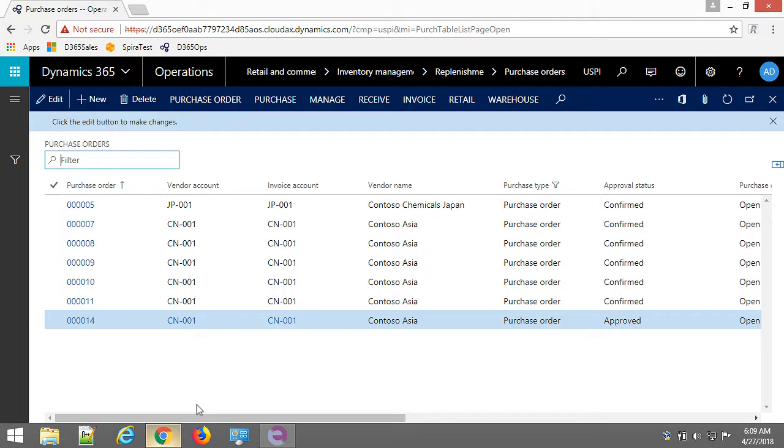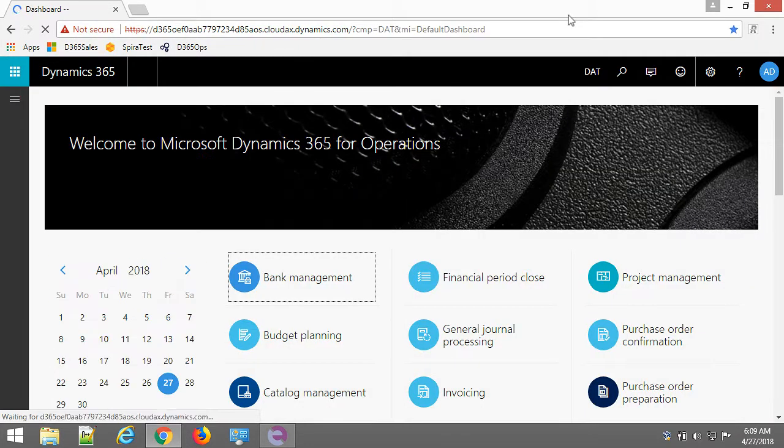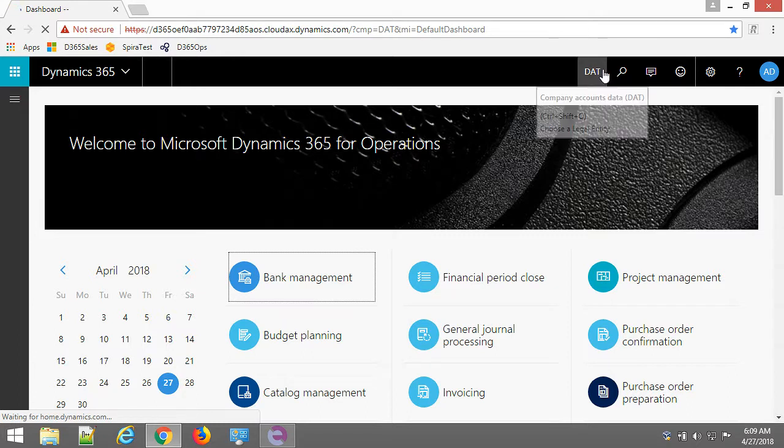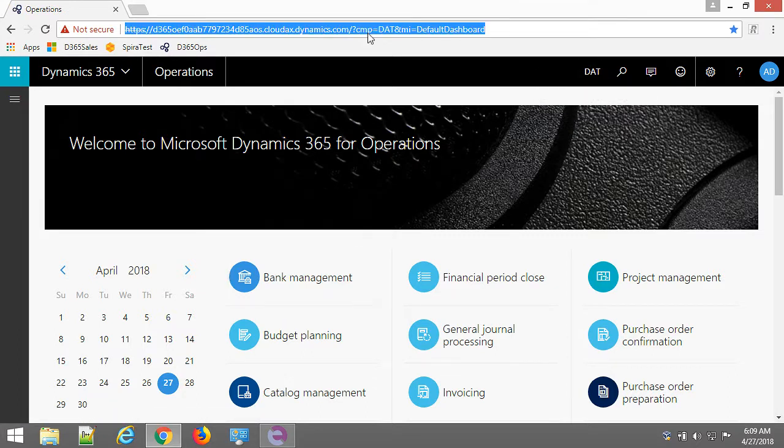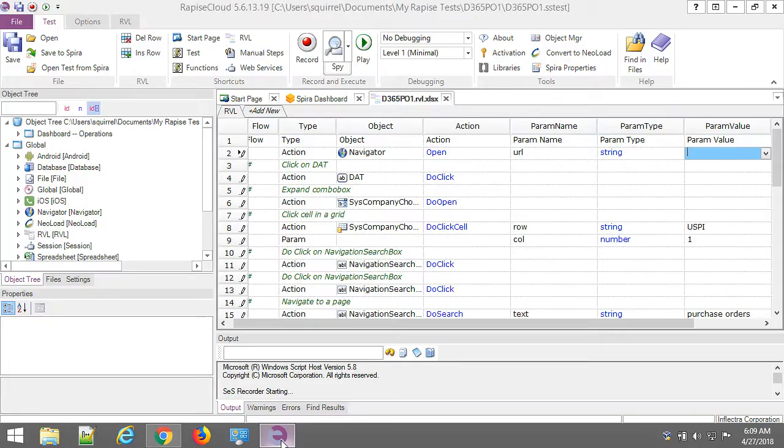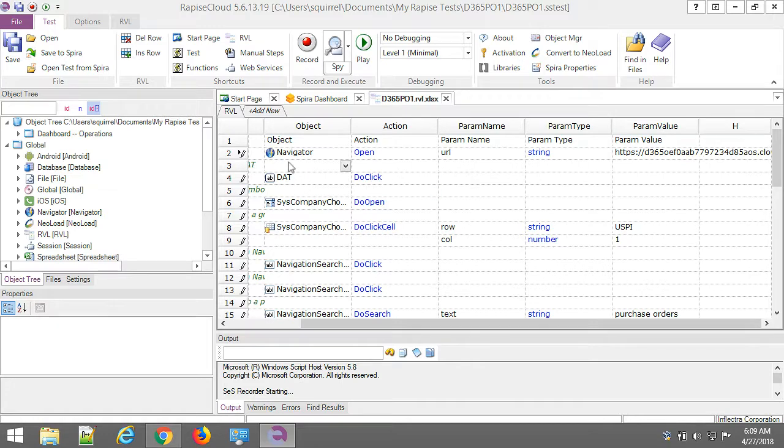So the initial page will be the one that displays DAT default company here. So I copy URL and put it here. Okay, so let's test what we just recorded.